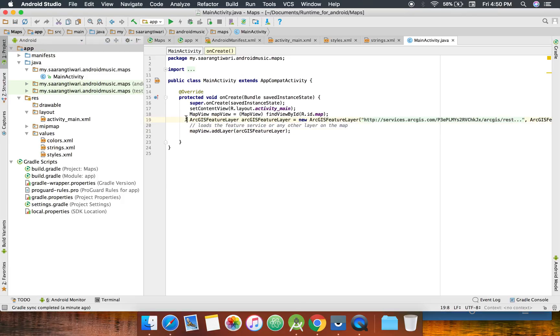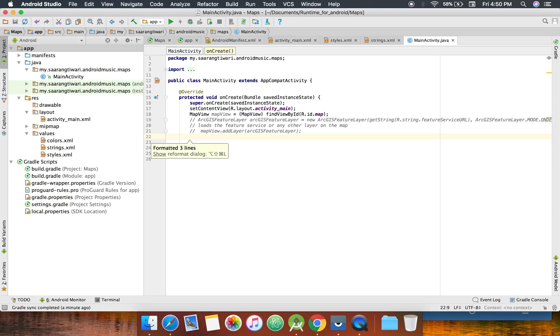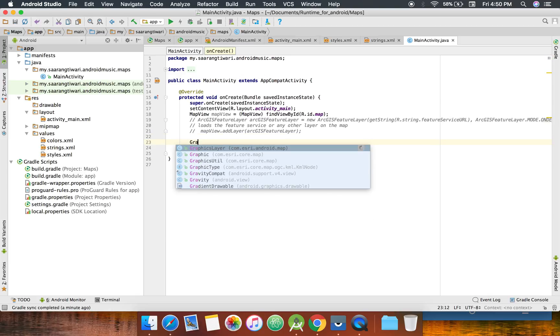For now I'm going to just comment this out so that we don't get confused. We already have a lot of points so I don't want that.